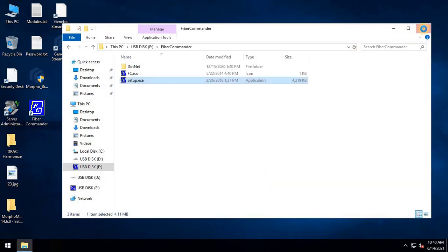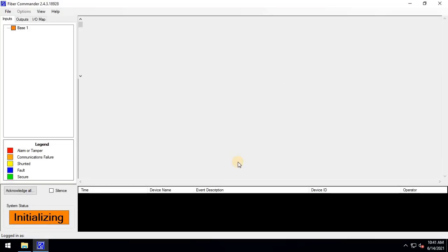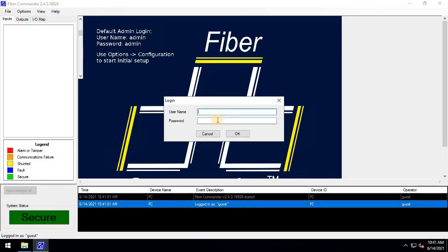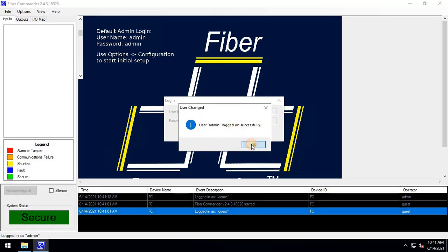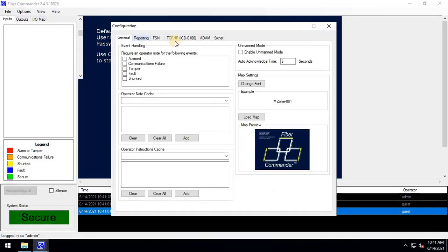Once the installation is completed, log in to the software from the file menu. The default username is admin, and password also admin. After logging in, navigate to the options and click on Configuration. The configuration wizard will appear.